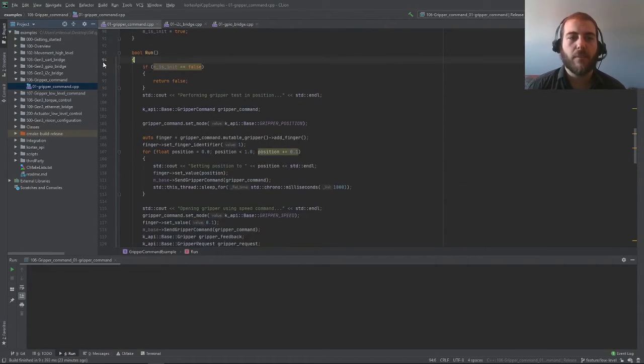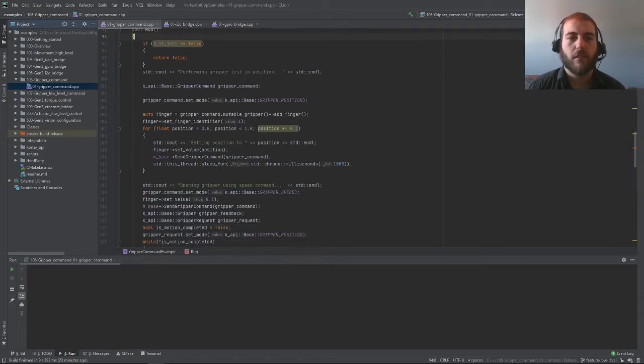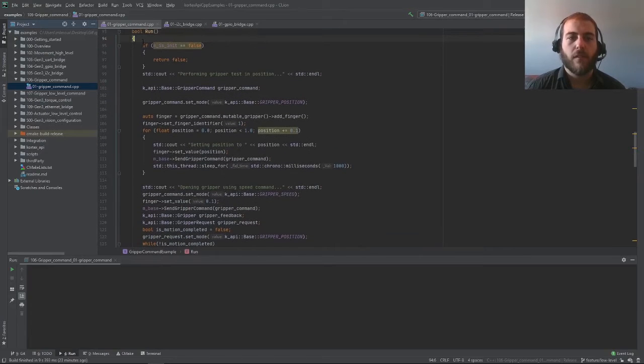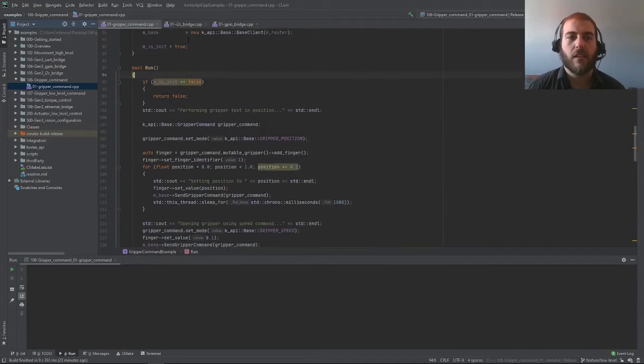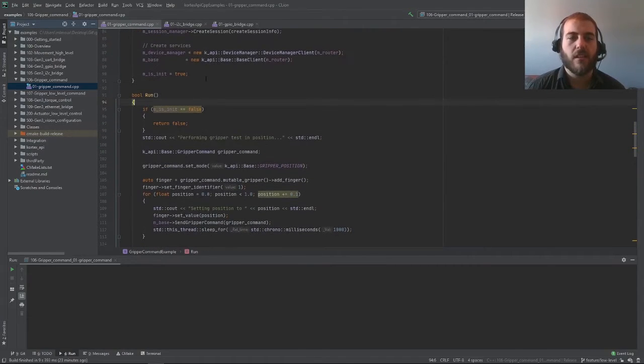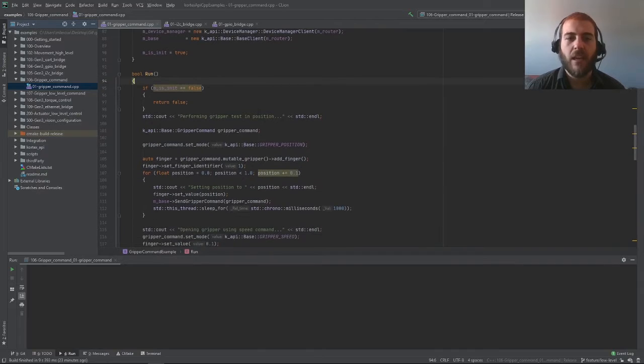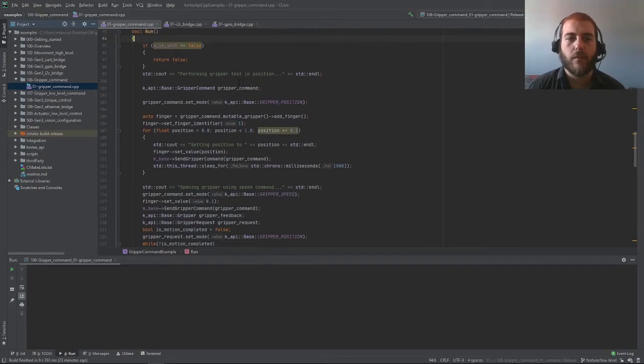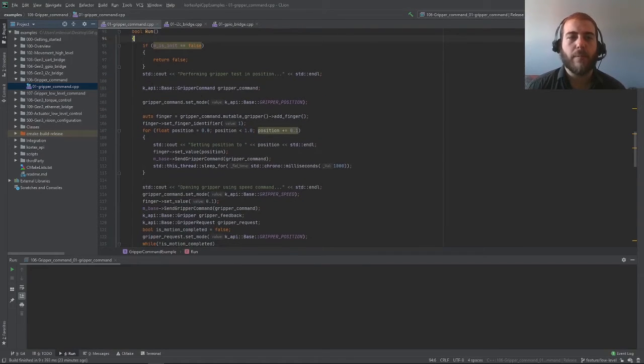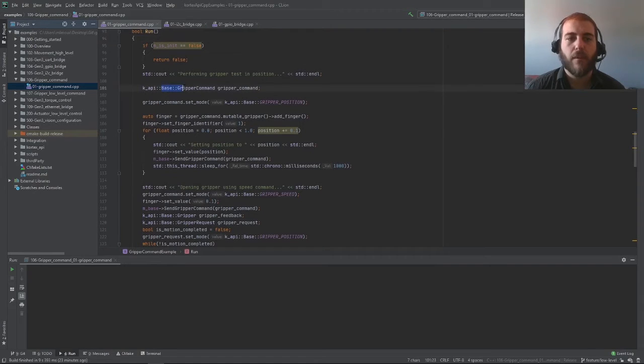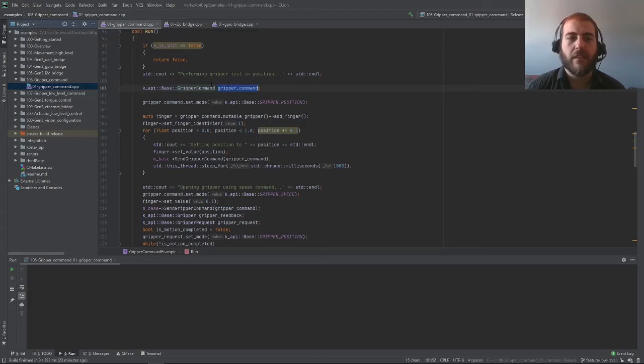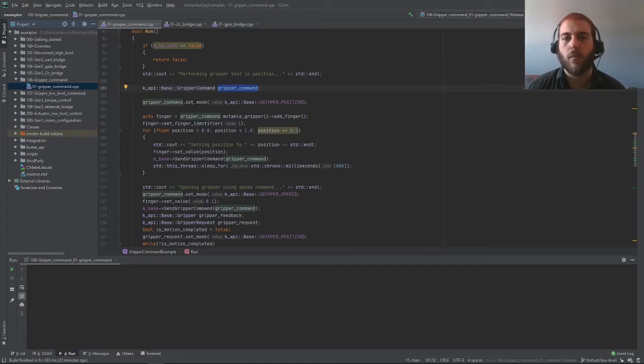The meat of the example is in this run function over here. First we're checking if the initialization is done, and then we're proceeding with the example. To send commands to a gripper, you will need to use a gripper command object from the base service. You can create this and select which mode of control you want to use on your gripper.